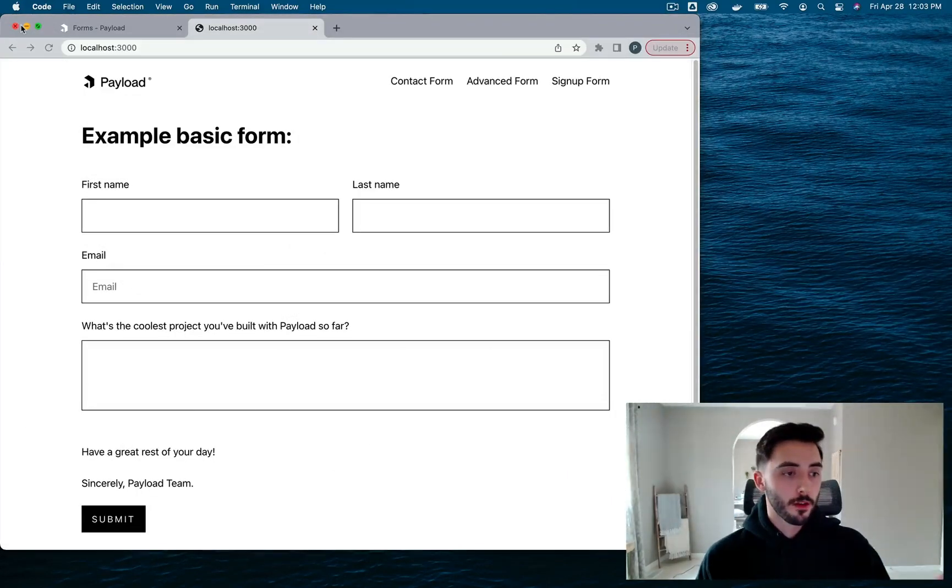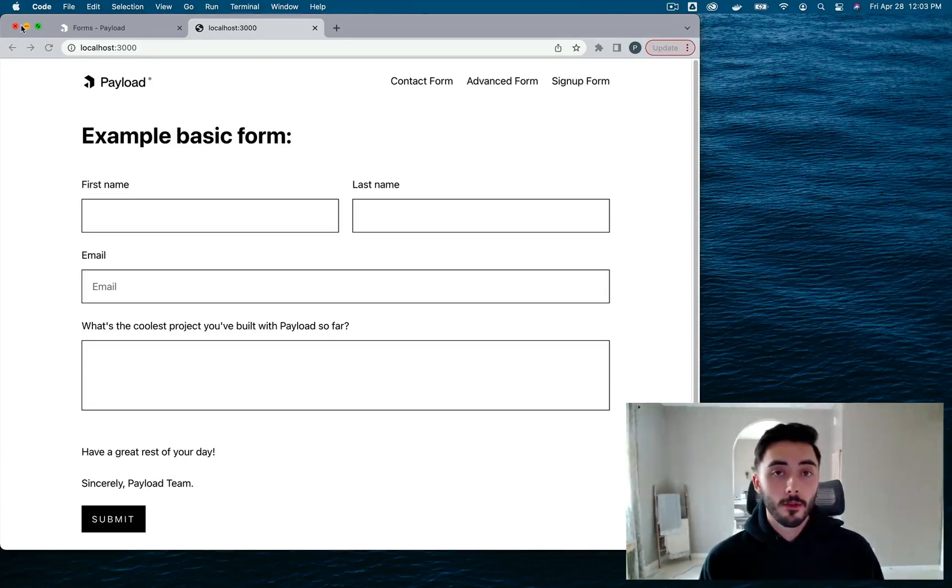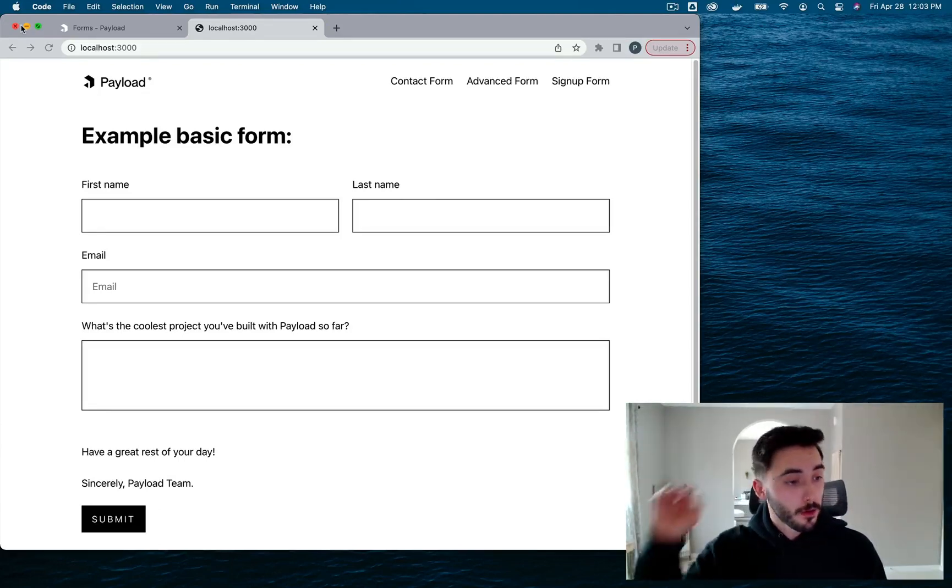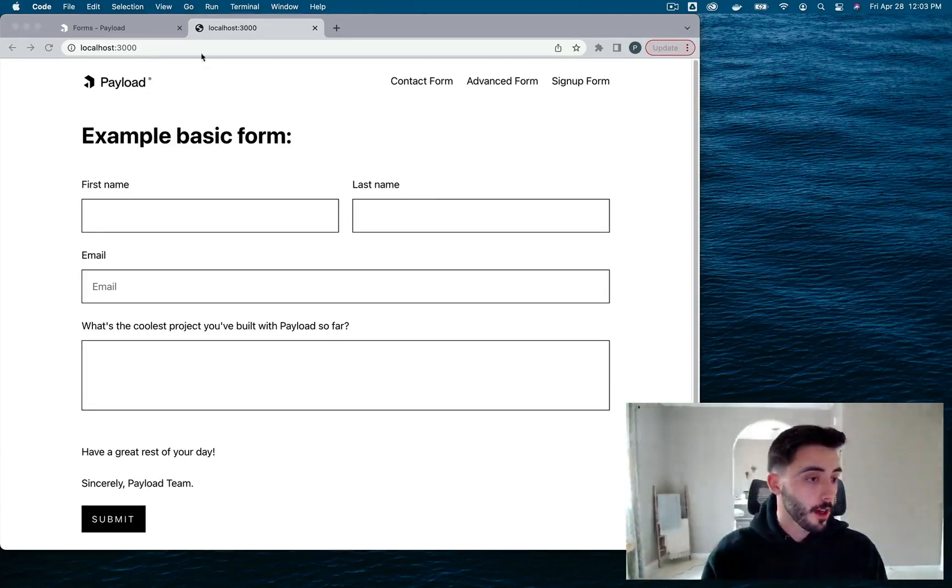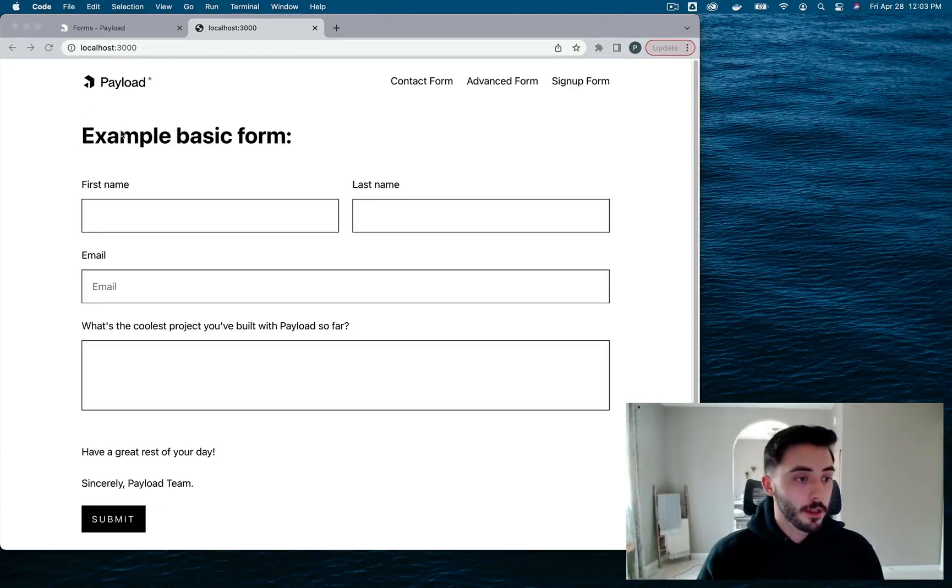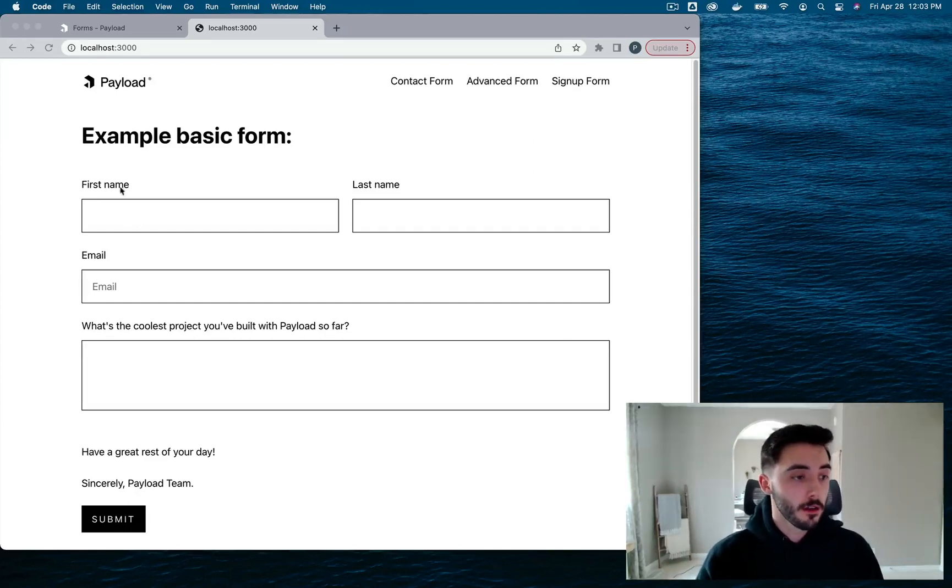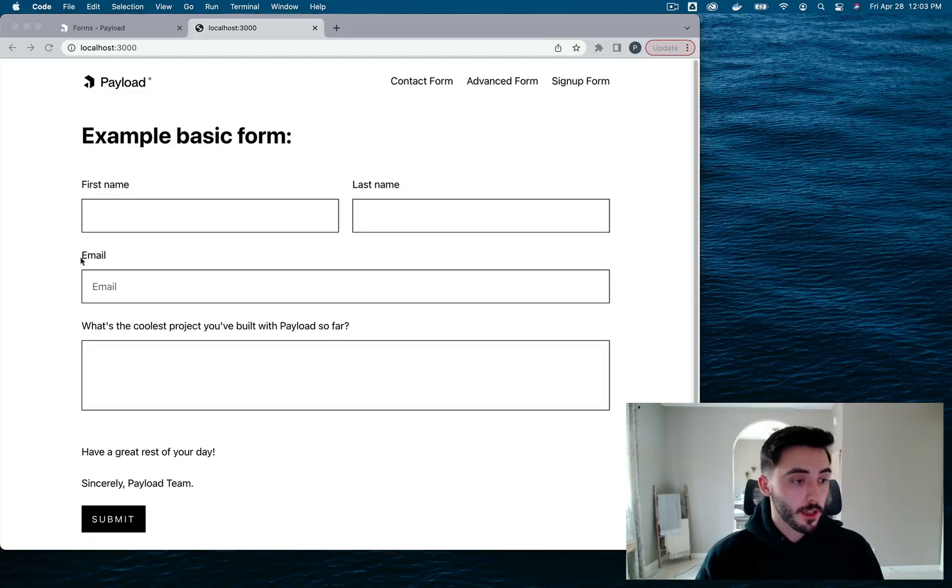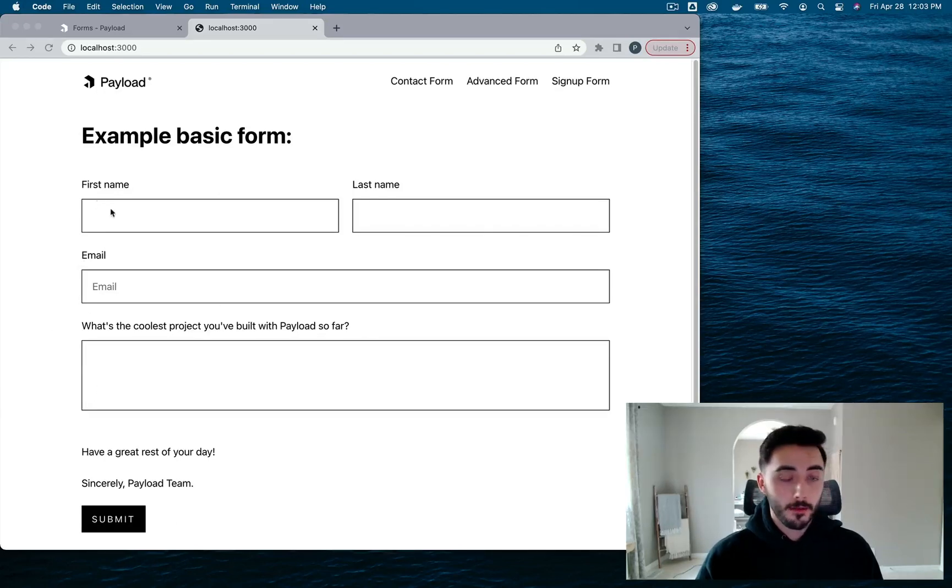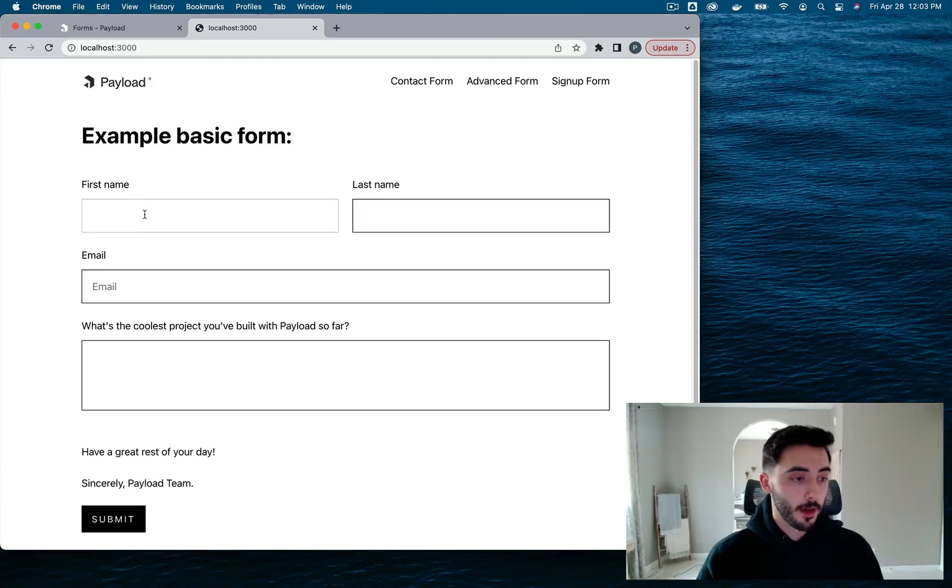Alright, so here's the front end side of the form builder example repo that I've been showing you guys. This is the home page. It's got the basic form on it, which I showed you guys in the CMS a little bit ago. A couple of text fields, an email field and this text area field. So let's go ahead and fill it out and see what happens on submission.